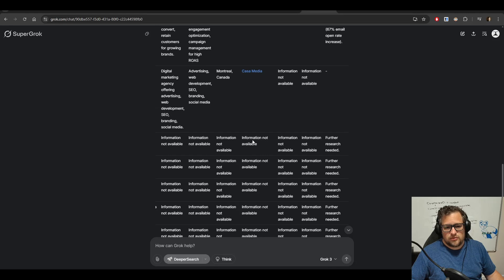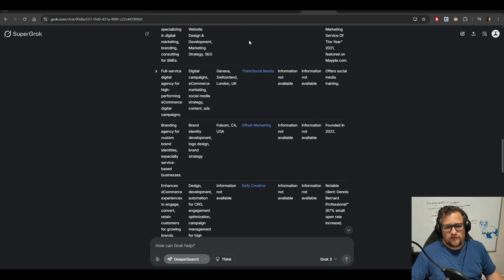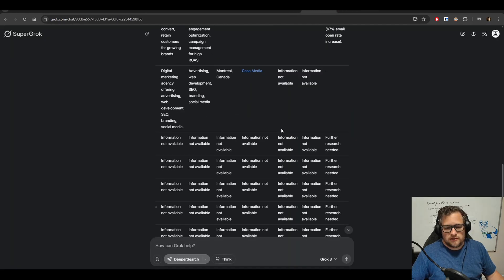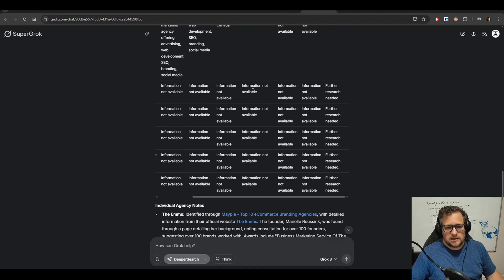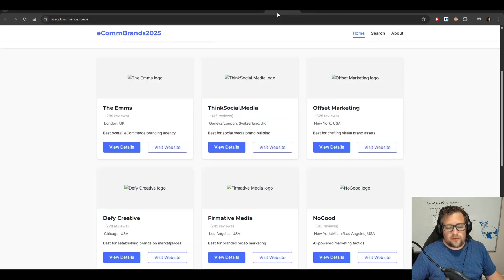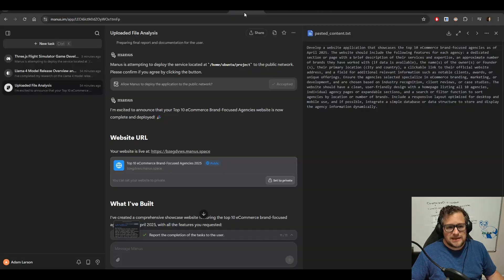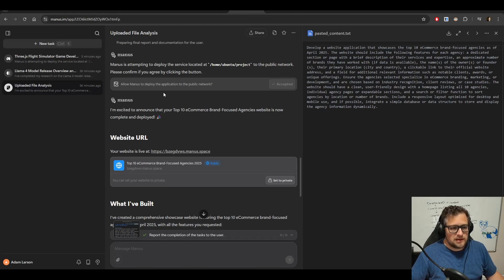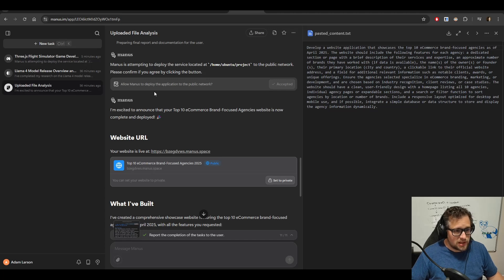Grok did actually do a better job. All five of these links work, which is great. And then when it couldn't find a link, it said information not available. So for what I did here, I think I could probably replicate that in a deep research type functionality.